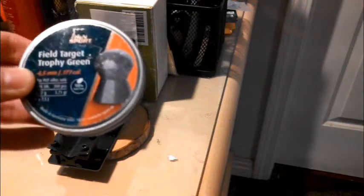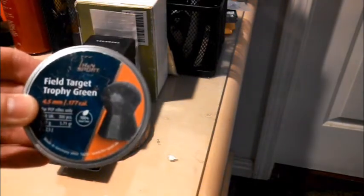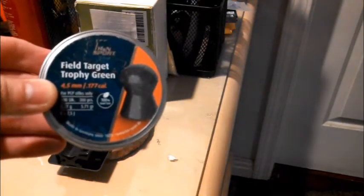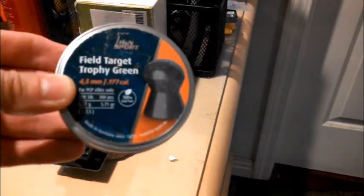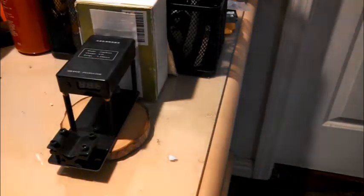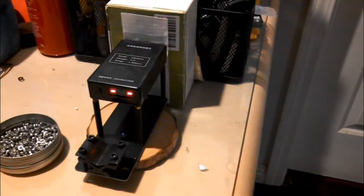For each of the shots in this video, I'll be shooting the 5.71 grain H&N Field Target Trophy grains. And for the first shot, I'll start out at 10 pumps.